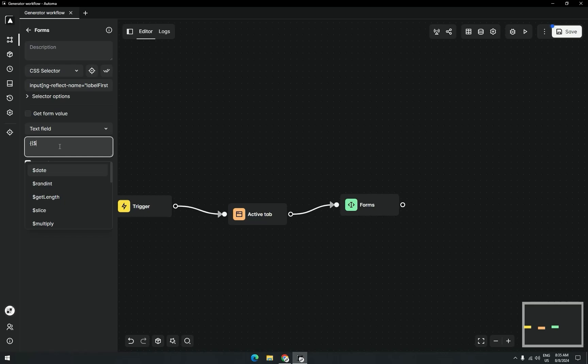Here is a random integer. When you select it, it has two parameters. The first parameter is a minimum value and the second parameter is the maximum value. I want to generate a random value from 20 to 30, so I'll write here 20 and 30 as the second parameter.